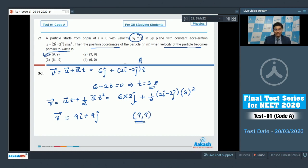And hence, the correct answer for this question is option number 1. Now let us proceed to question number 22.